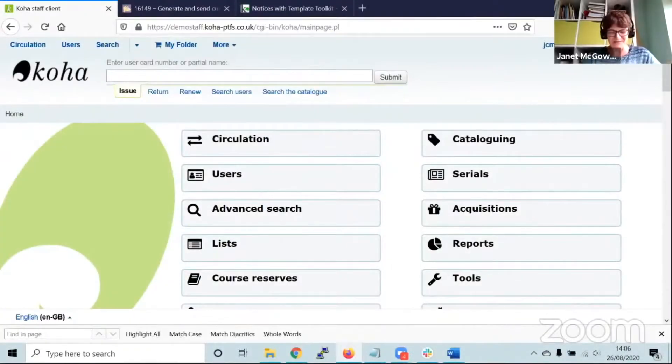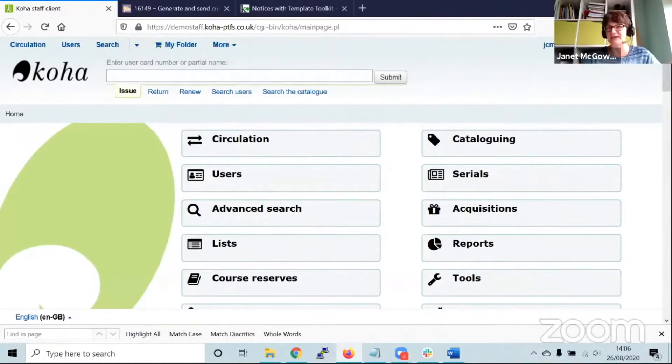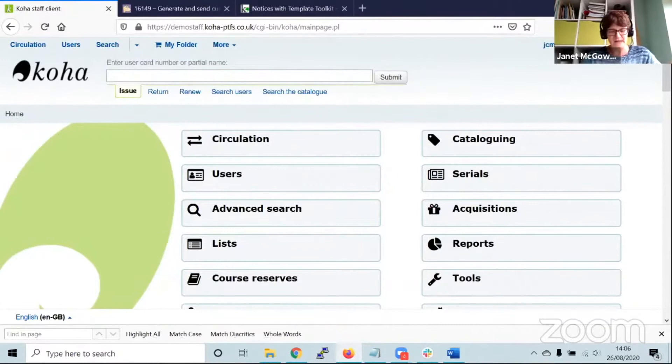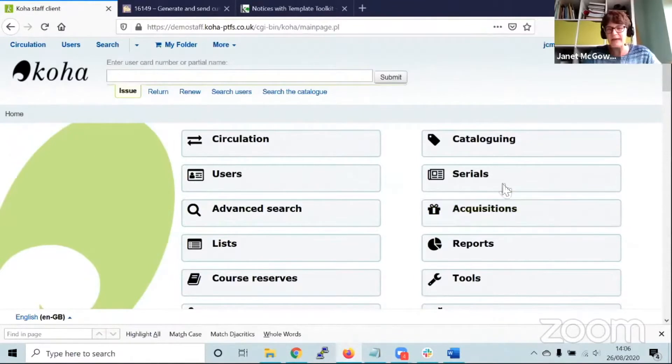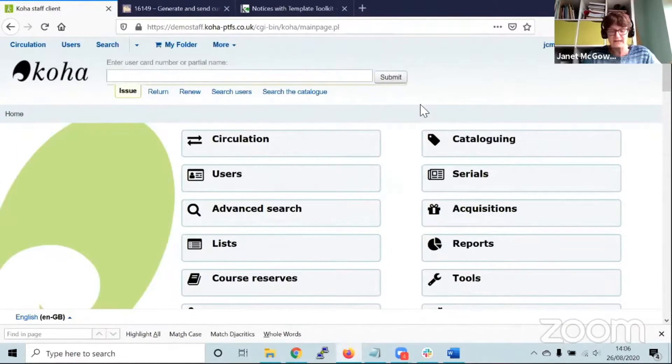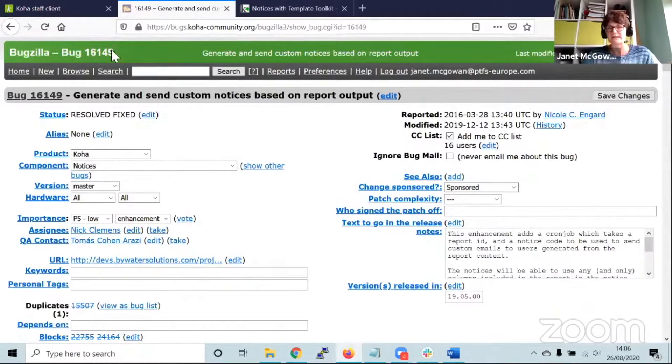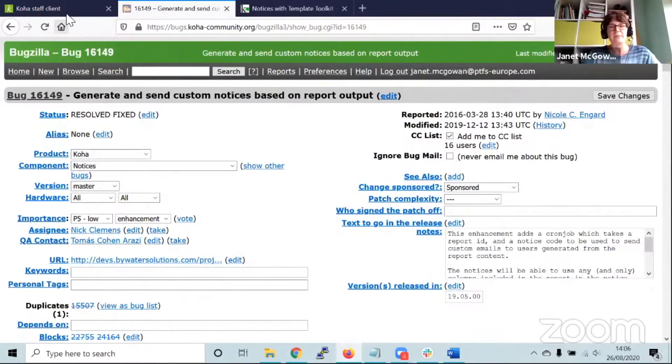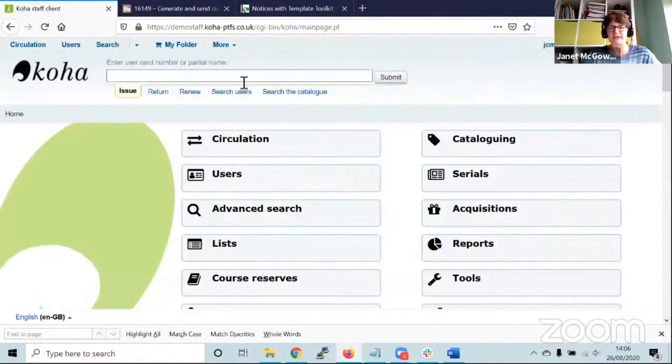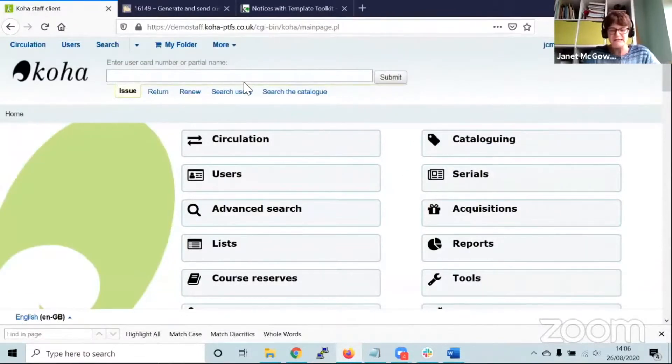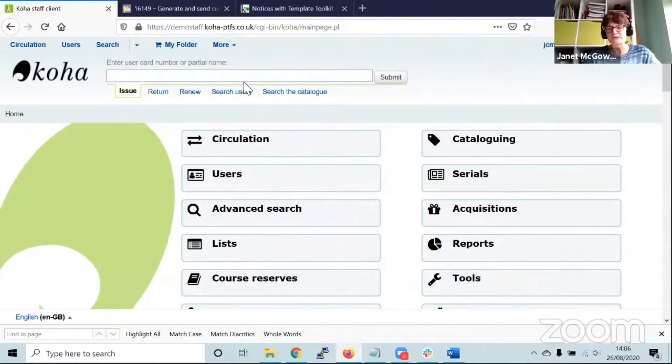I'm going to be talking about a couple of things that relate to communications with your patrons. The first thing I was going to talk about was the patron emailer. In version 19.05 this came in, it's related to bug 16149 if you're interested.